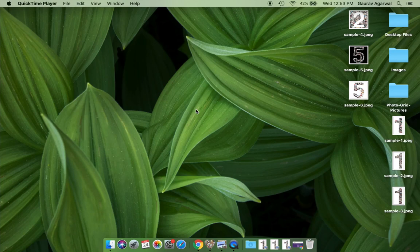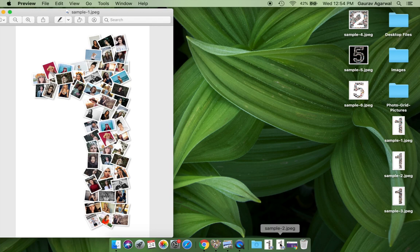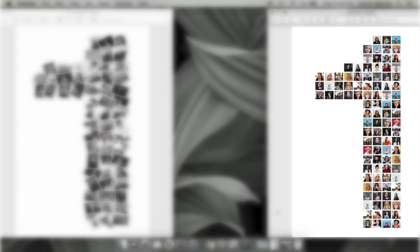In this video, we will show you how to make a number photo collage. We will make a number collage similar to this, a second similar to this, and a third like this.